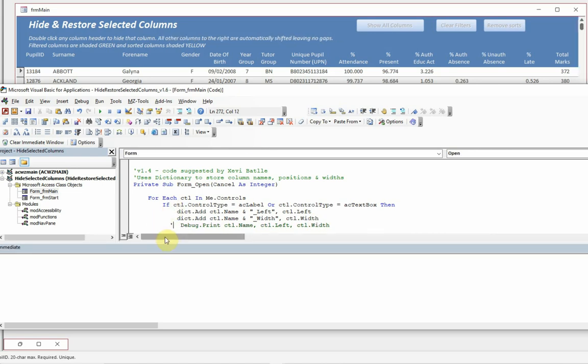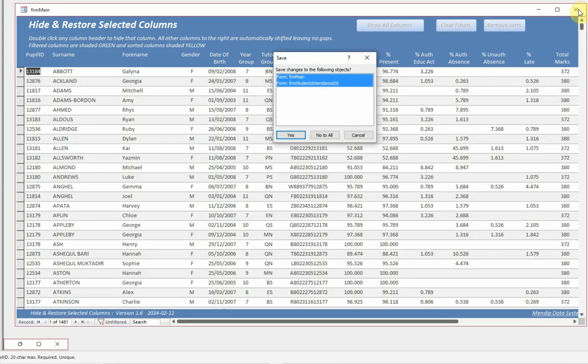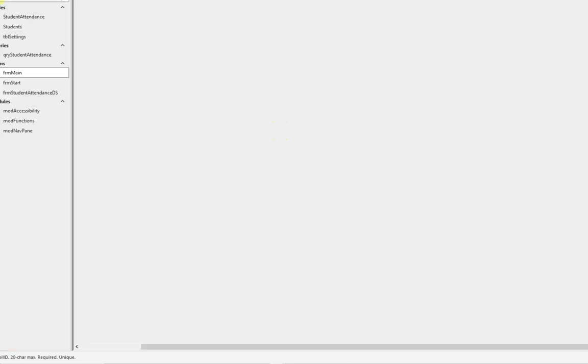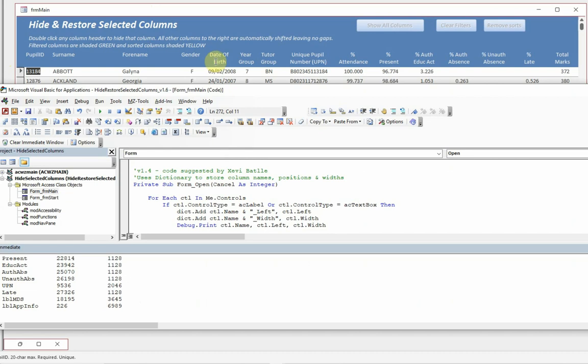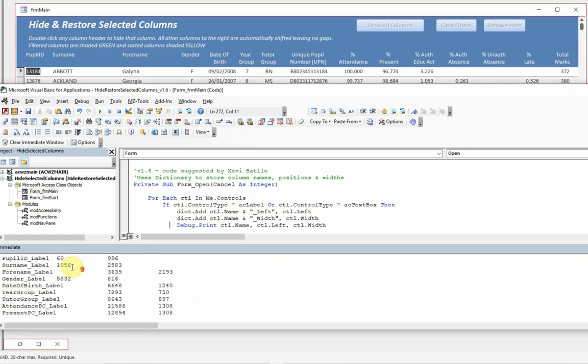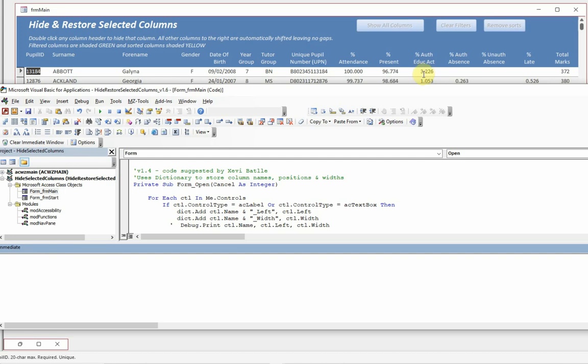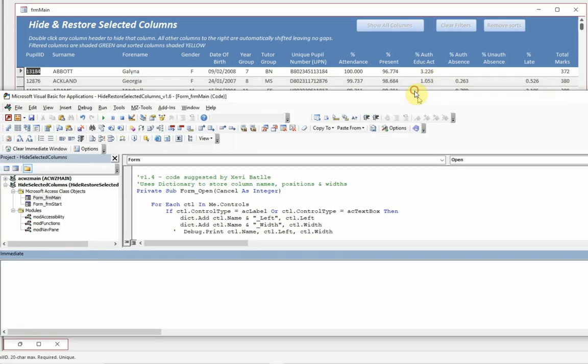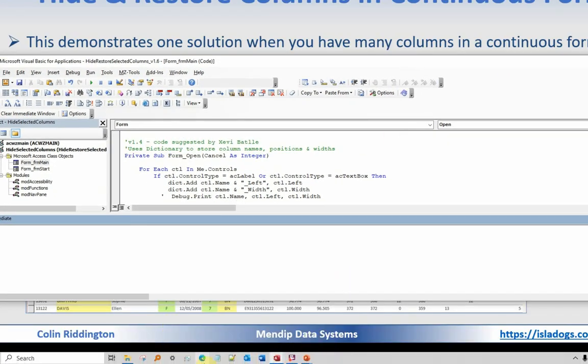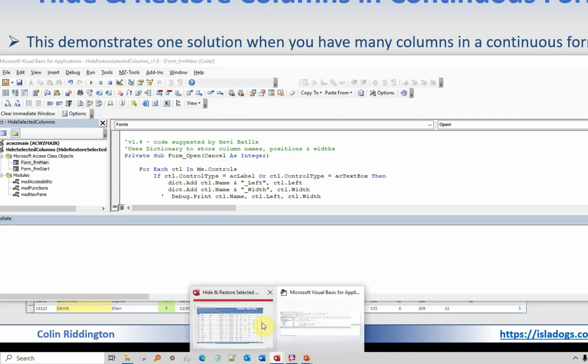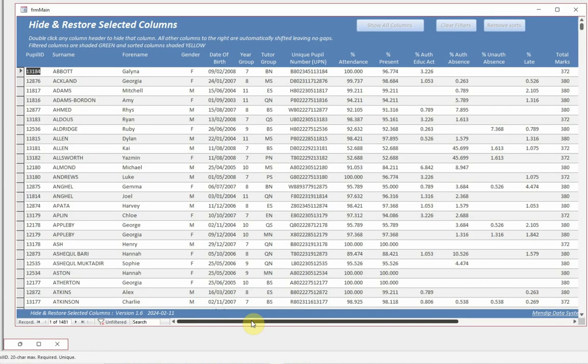Now I can show you that being done just by adding a debug line there. Let's close the form. Let's reopen it. Go back to the VBA editor and you can then see the names of all of the fields. Left position and the width. Left width does that for both labels and the text boxes on the form itself. Let's get rid of that. Clear the immediate window. We've got that data stored. We know where the controls were originally and therefore we can put them back any time we need to do so.